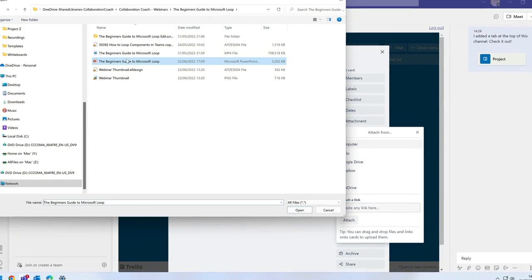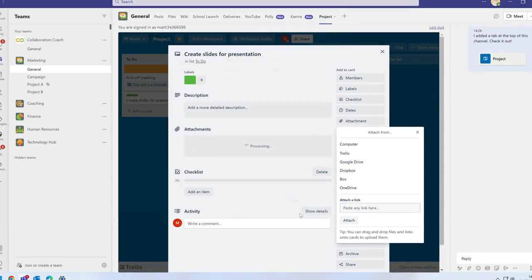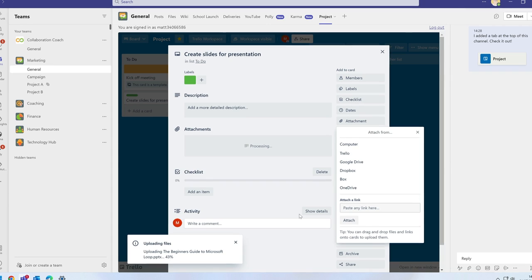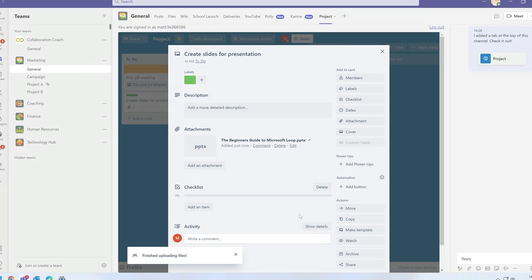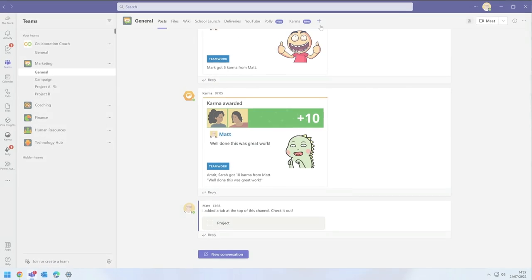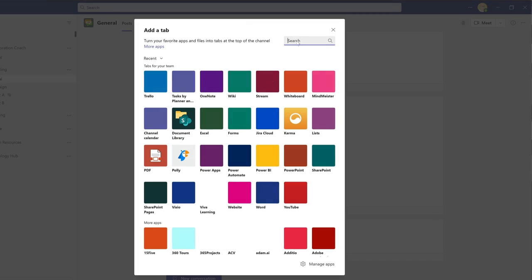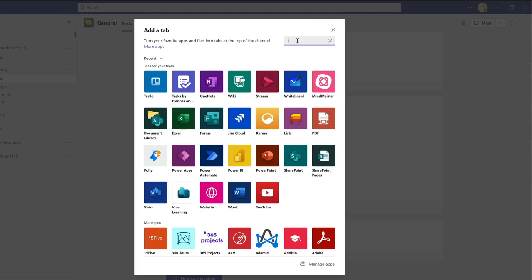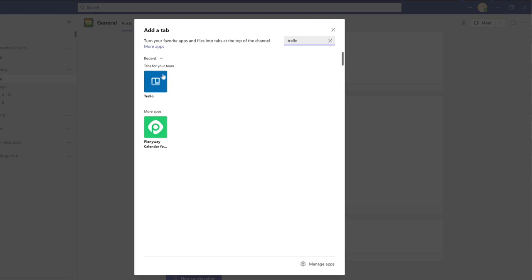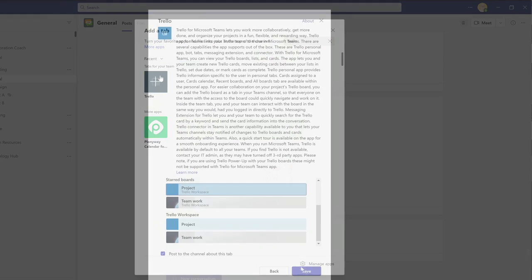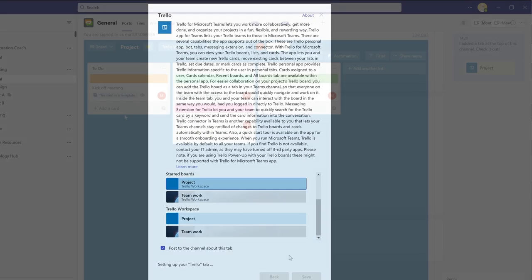You can add your Trello boards to a channel with a tab. One tab can contain one board and you can have as many as you like.